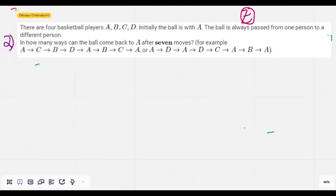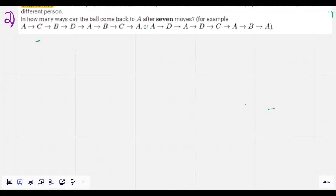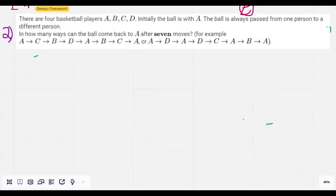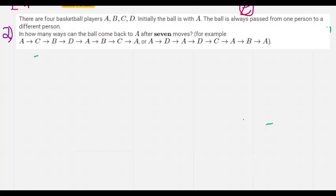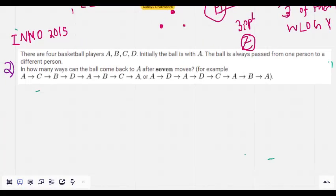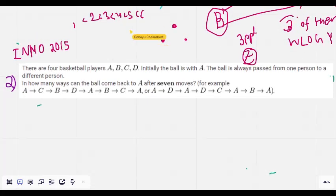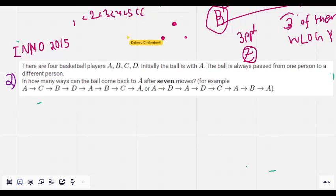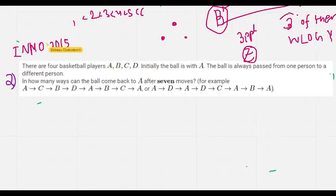Now let's move on to the next problem, from the International Math Olympiad 2015, Problem 4. In IMO, problems don't have a Day 1 or Day 2 split the same way — the difficulty increases gradually, so Problem 4 is a moderately hard problem. We can solve it very easily using recurrence relations.